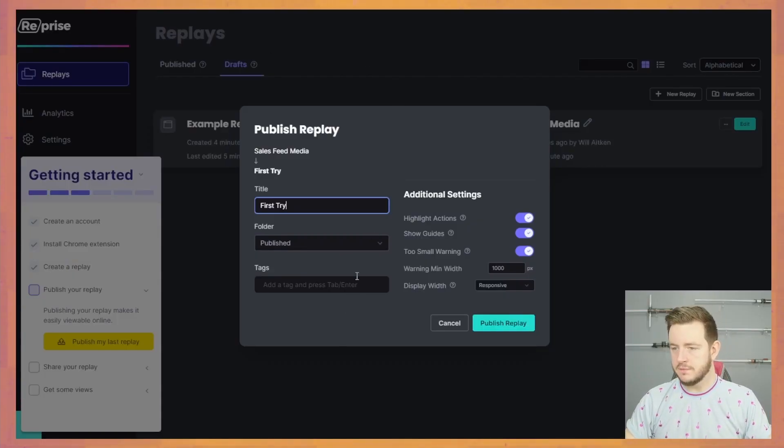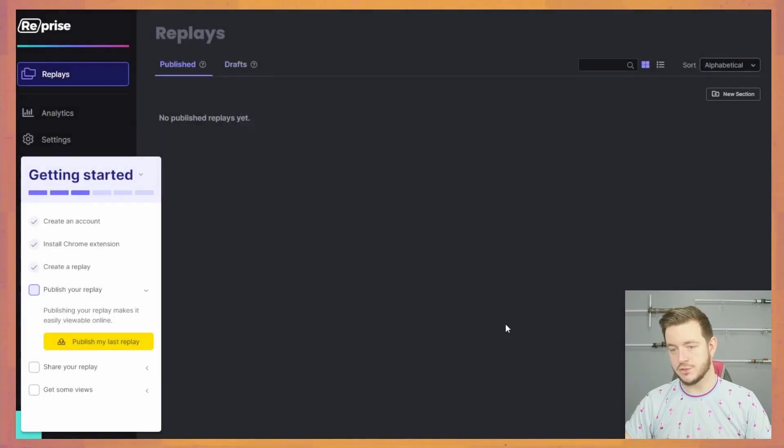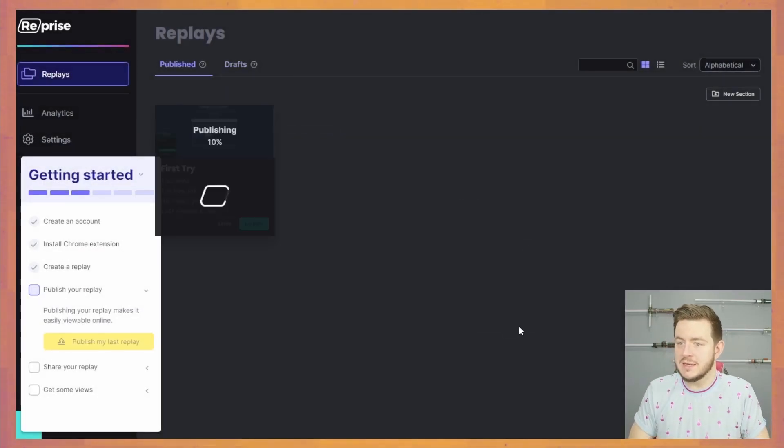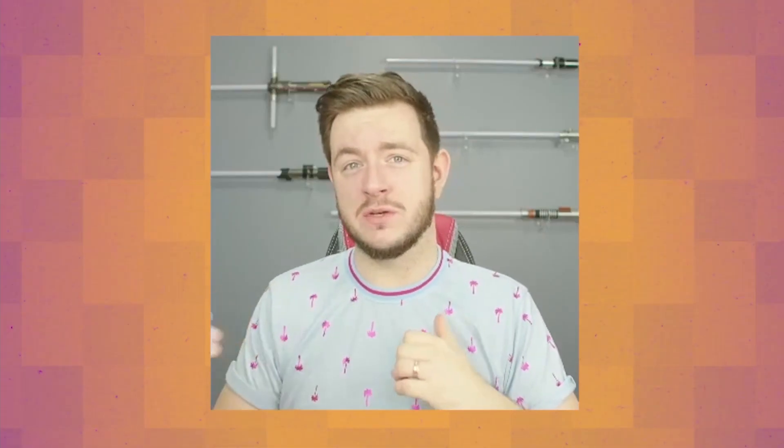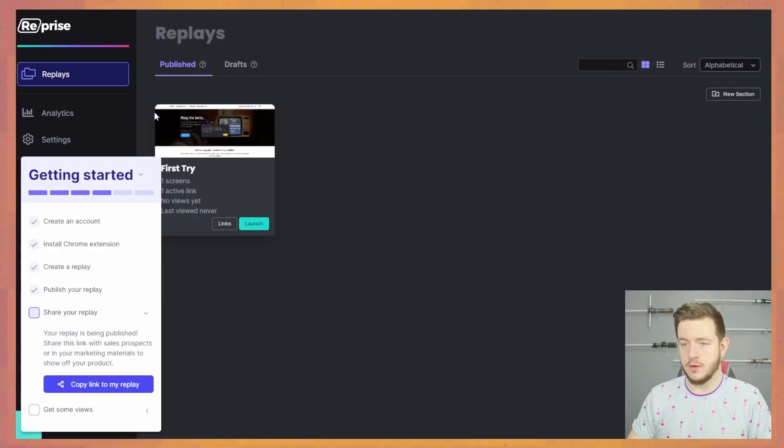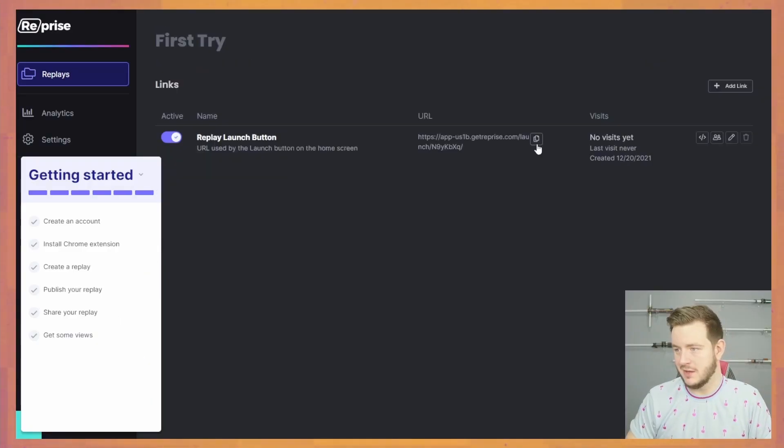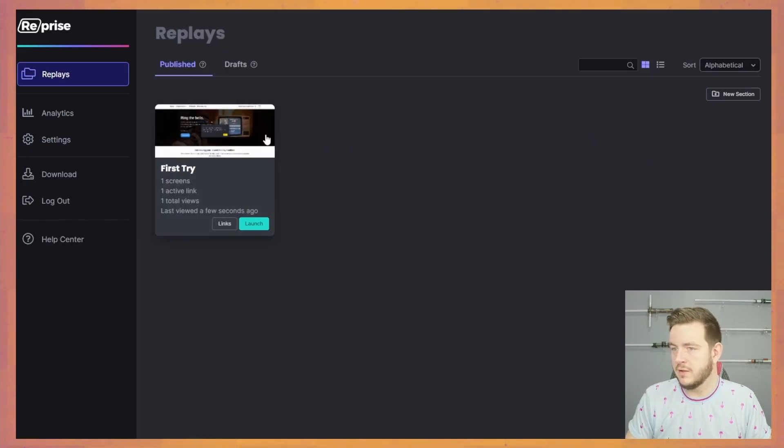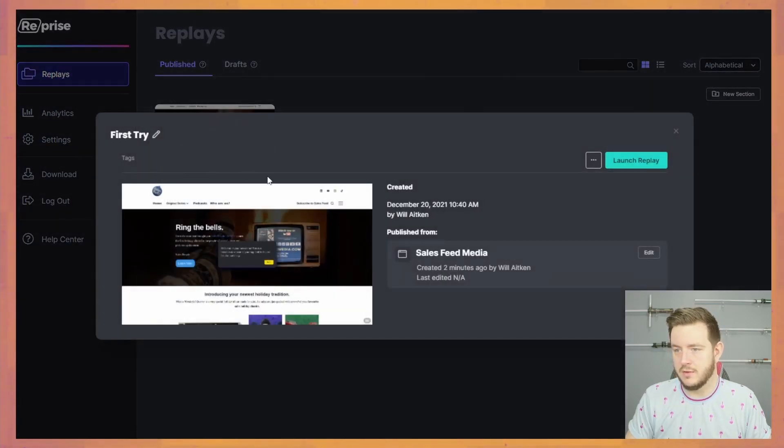First try. Folder, publish, tags. Publish replay, I guess. I don't feel like I've done anything yet, so I don't quite know what to expect when I publish this and what it's going to look like. Share your replay. So let's copy the link. I think I've done everything to get started now.